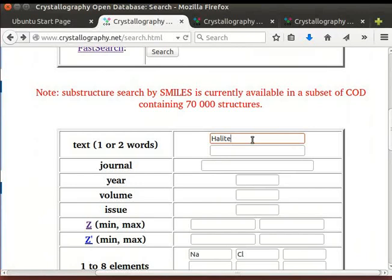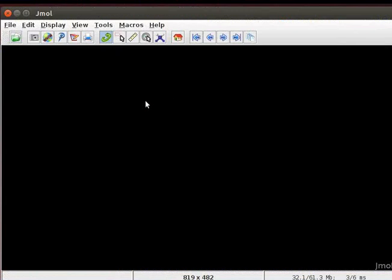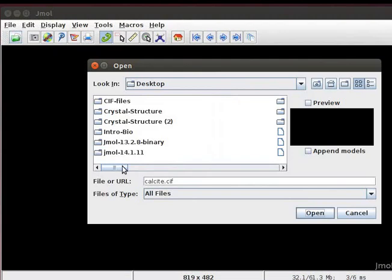We will now open the CIF file of sodium chloride in Jmol. Here, I have opened the Jmol window. Click on Open a file icon in the toolbar.